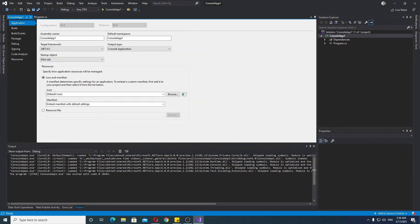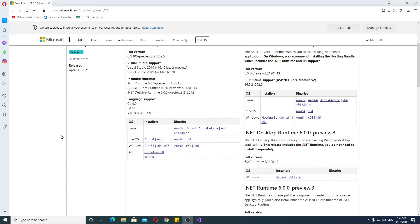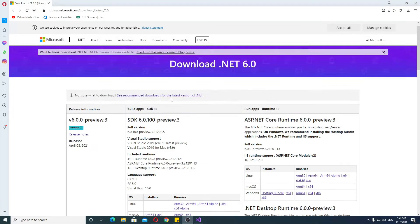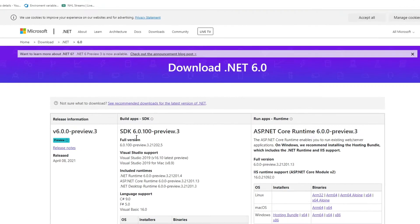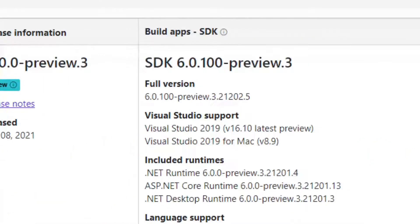Now, let me show you where you can find the SDKs or the runtimes, rather, for when you want to actually host your application yourself or something of that nature. If you need to install it, you can go here to download .NET 6.